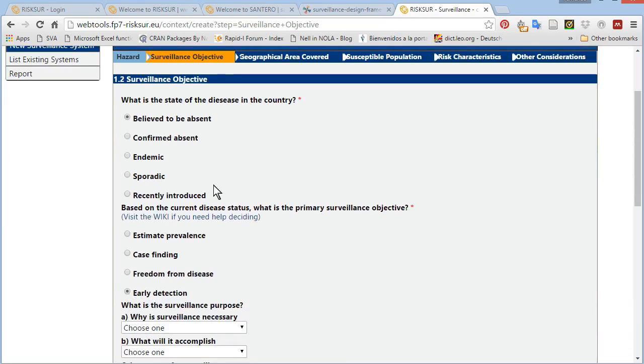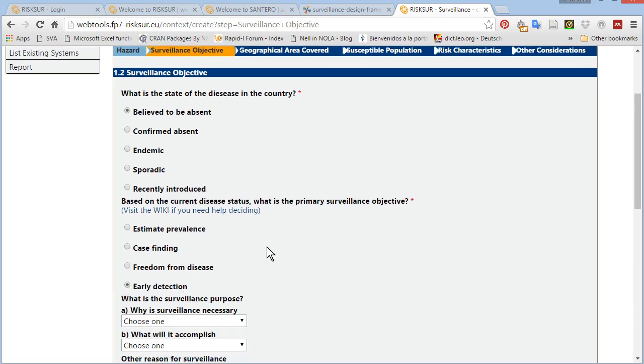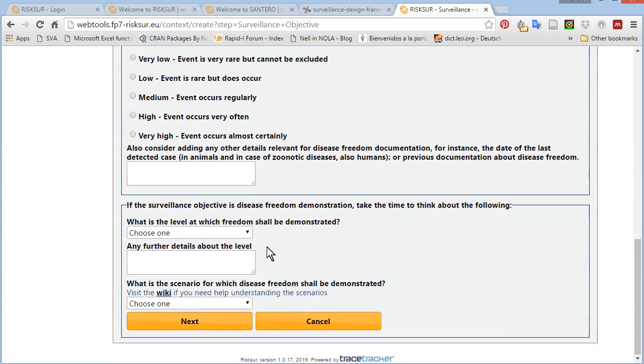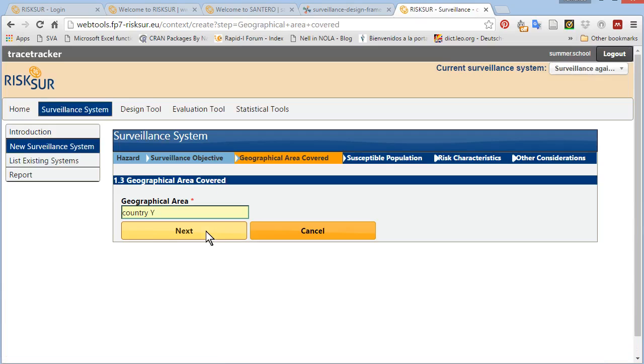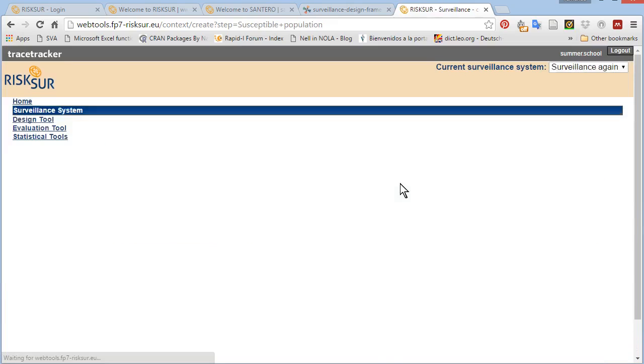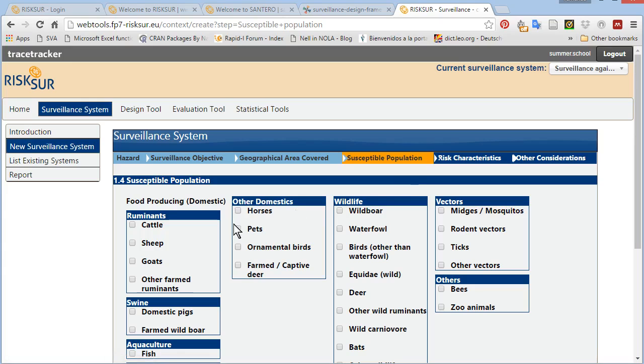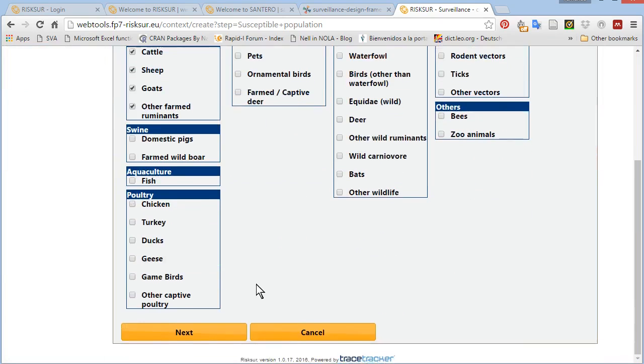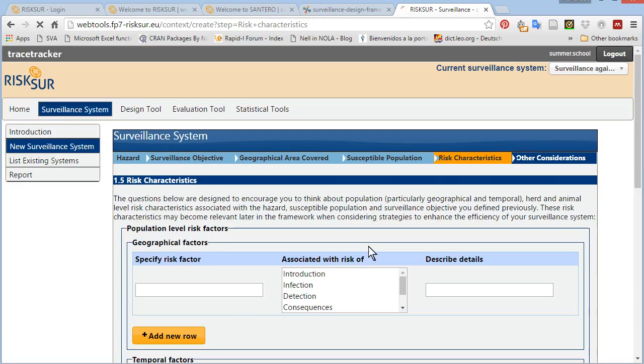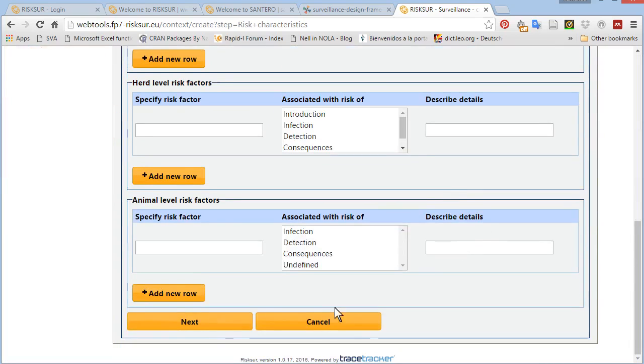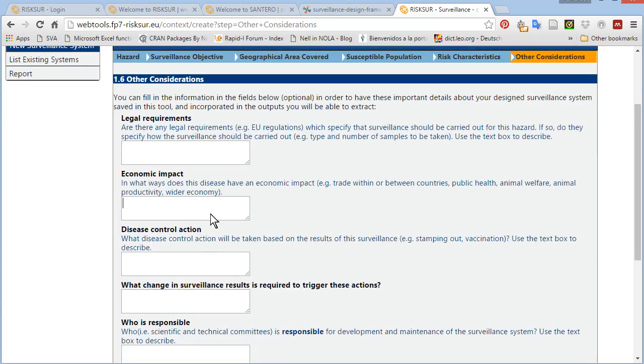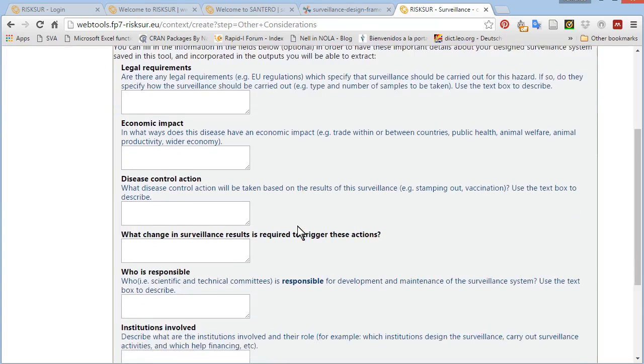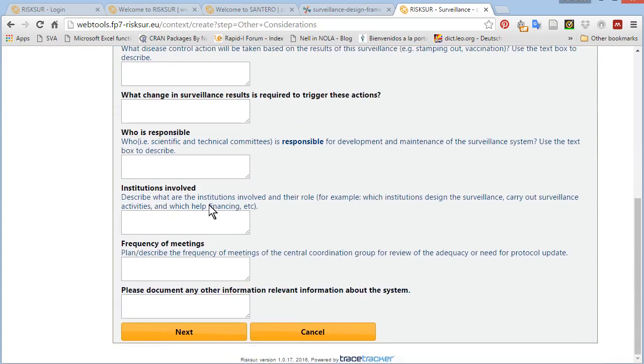You can always get help filling in those forms on the wiki, but we'll cover the wiki later. Geographical area. Susceptible population. You can choose as many as appropriate. For help defining the risk characteristics, you should refer to the wiki or to the video on surveillance design. And the last field allows you to document further characteristics that are important to think about when defining a surveillance system.